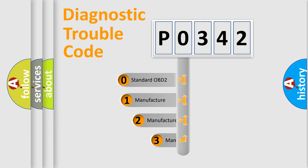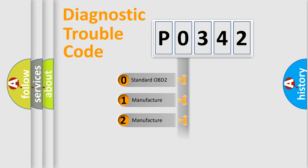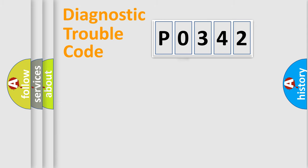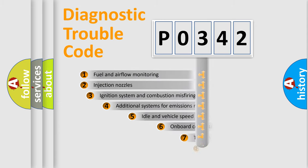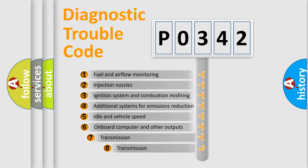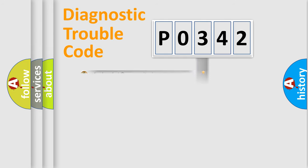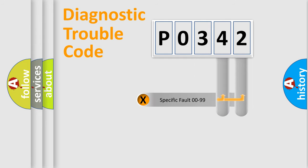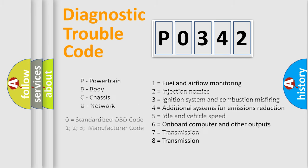If the second character is expressed as zero, it is a standardized error. In the case of numbers 1, 2, or 3, it is a manufacturer-specific error. The third character specifies a subset of errors. The distribution shown is valid only for the standardized DTC code. Only the last two characters define the specific fault of the group. Let's not forget that such a division is valid only if the second character code is expressed by the number zero.